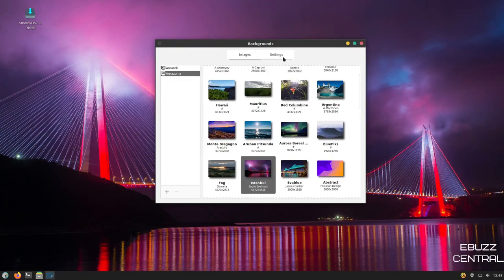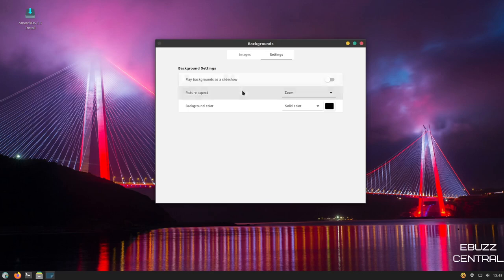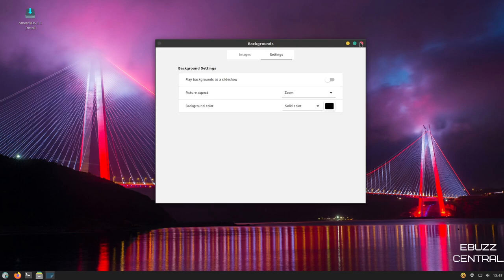And then over here, you've got settings as well. You can play the backgrounds as a slideshow, change your picture aspect, background color. I'm going to go ahead and close out of that.